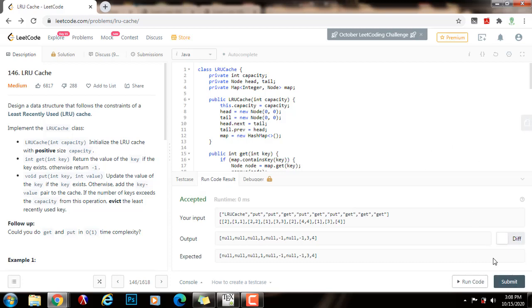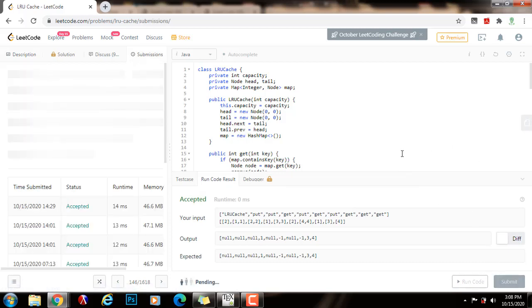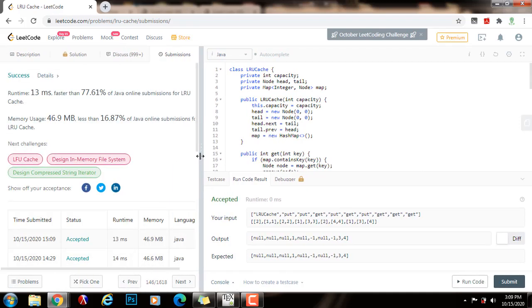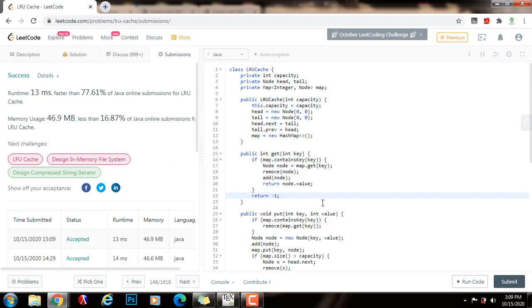I'm going to run the code and submit my solution. It's working perfectly. If you like this video please press the like button, don't forget to subscribe, and see you next time.